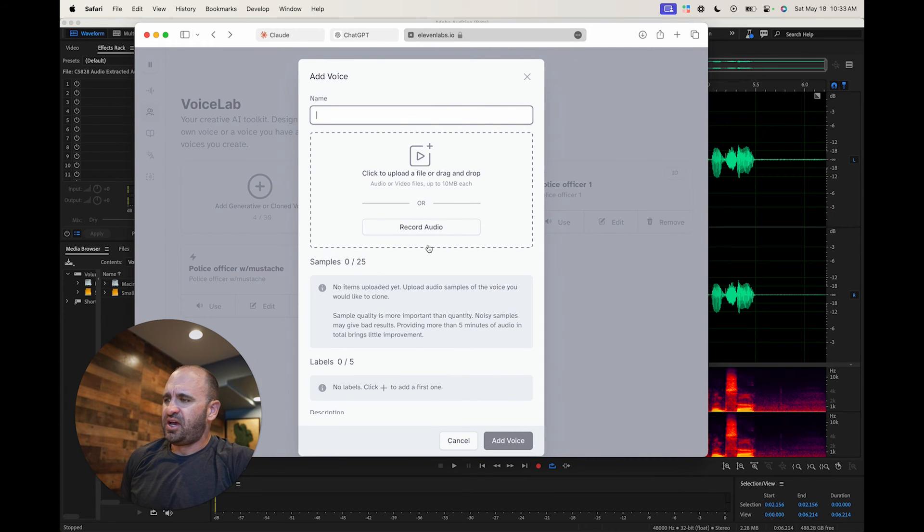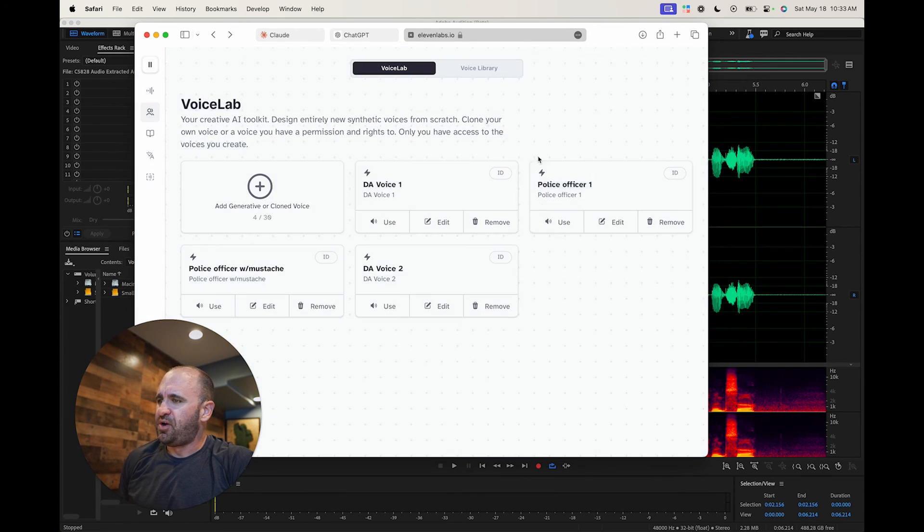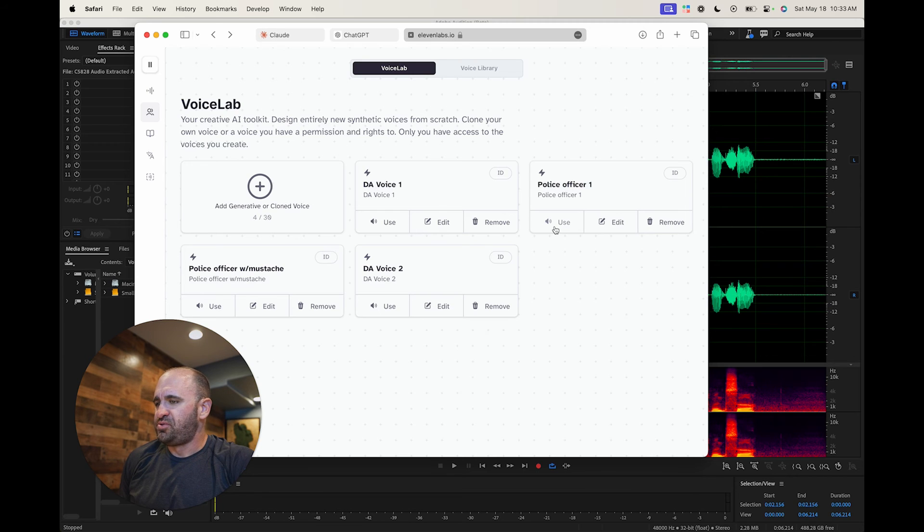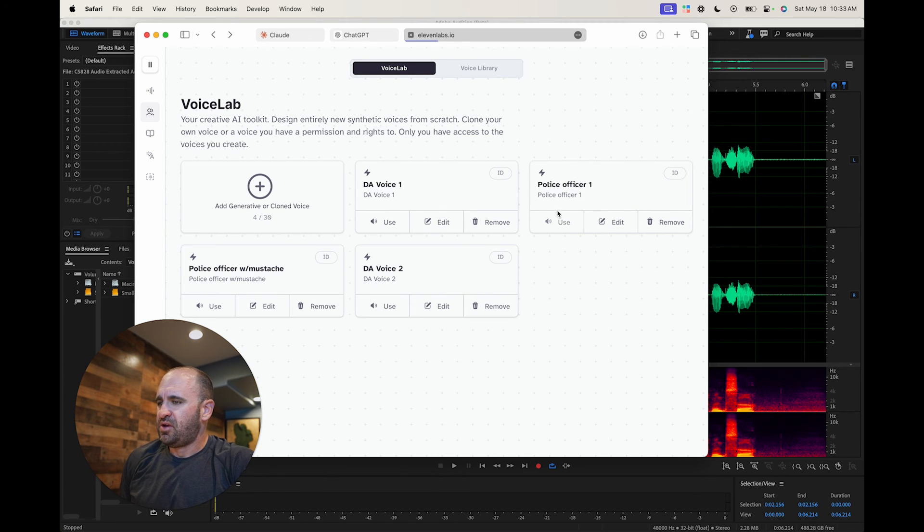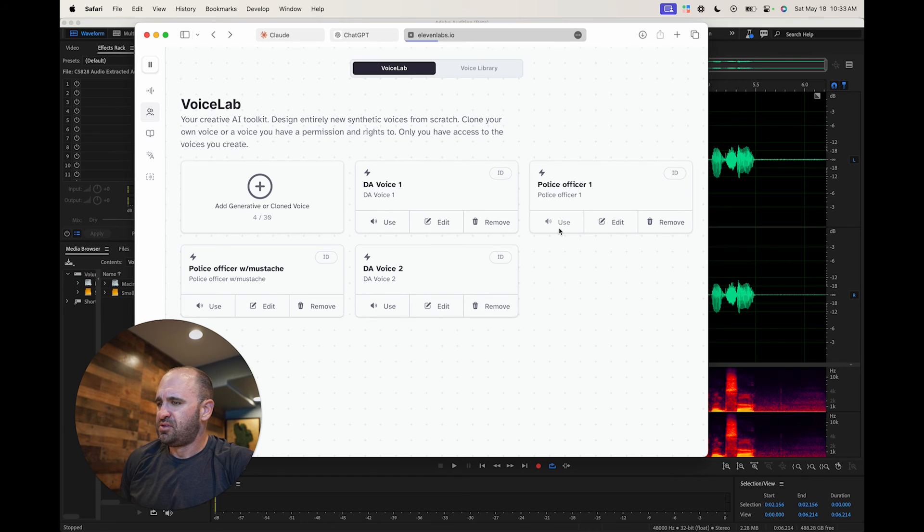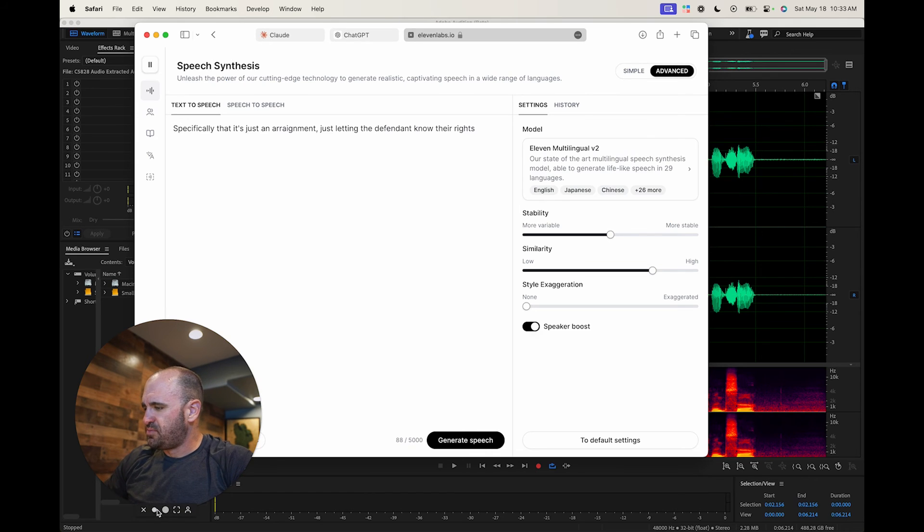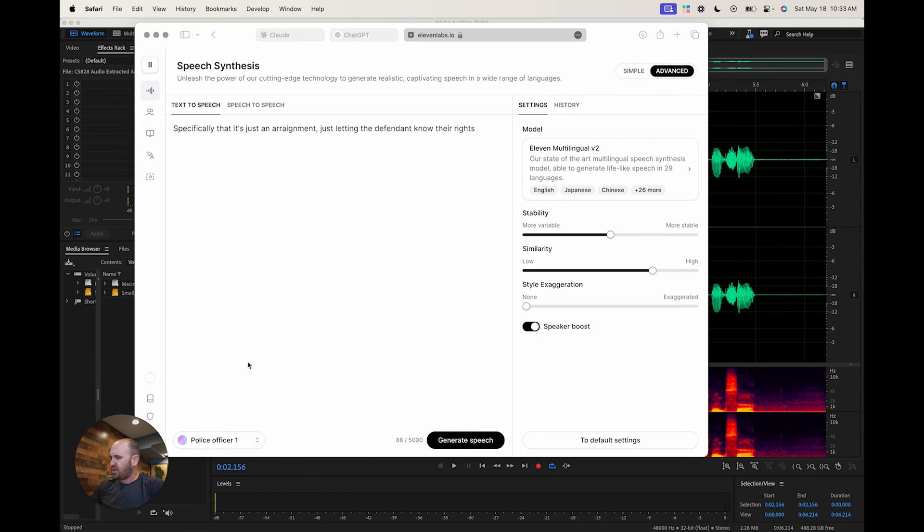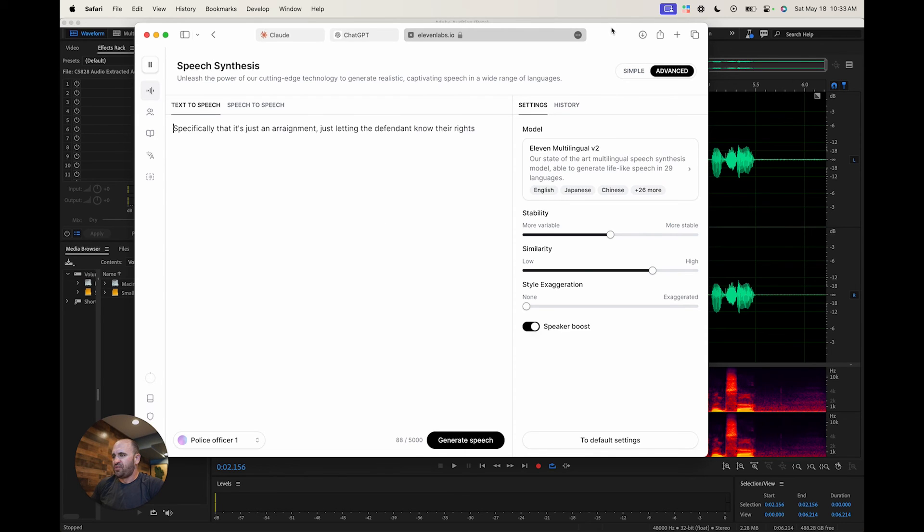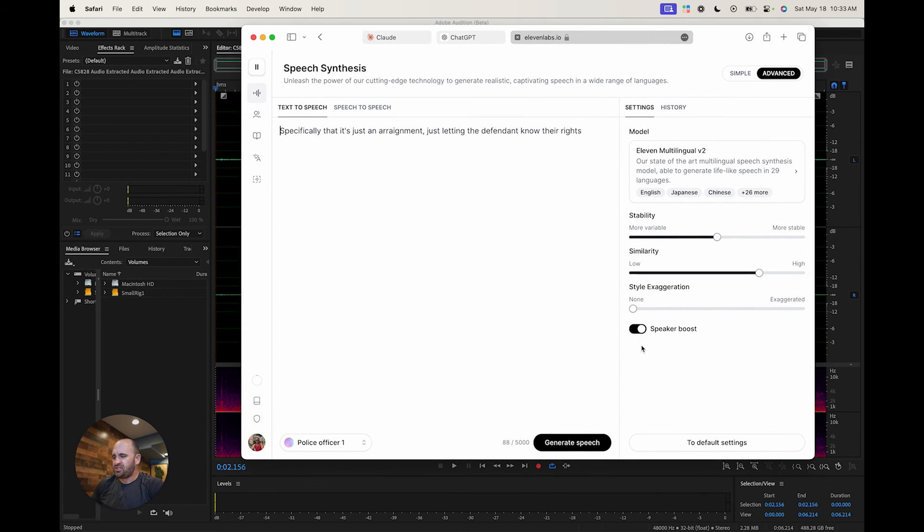So I used instant voice cloning. And all I did is I just dragged the video there and then you upload it. And then I just hit use. And then you just type it out. We're going to do this police officer first. We'll see if it works. We're going to use this one.